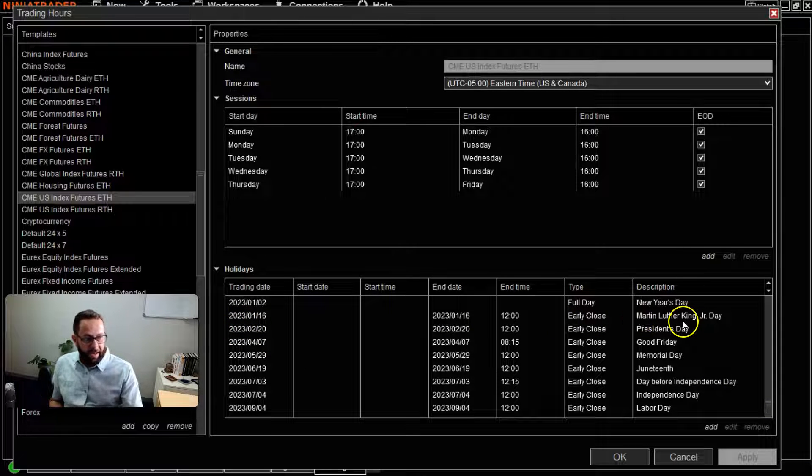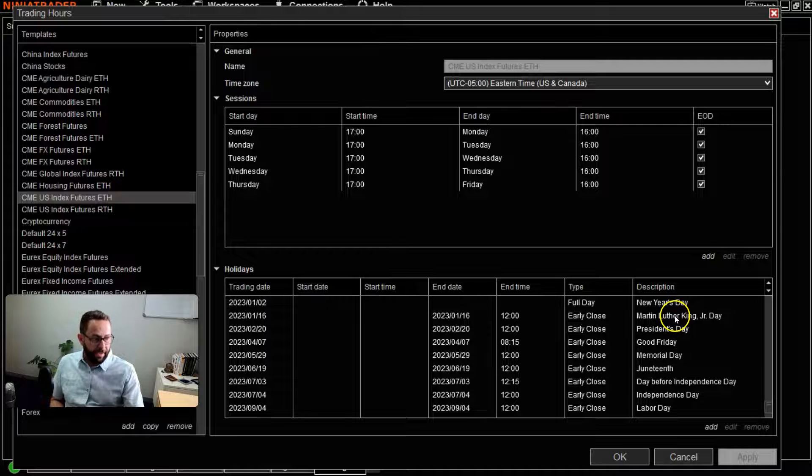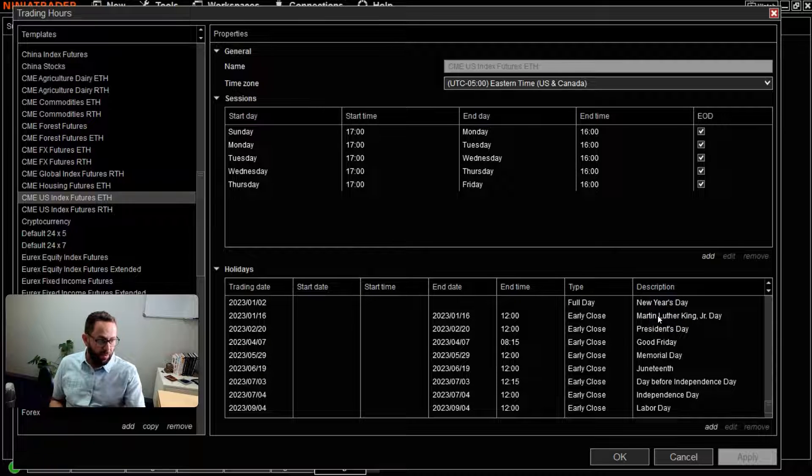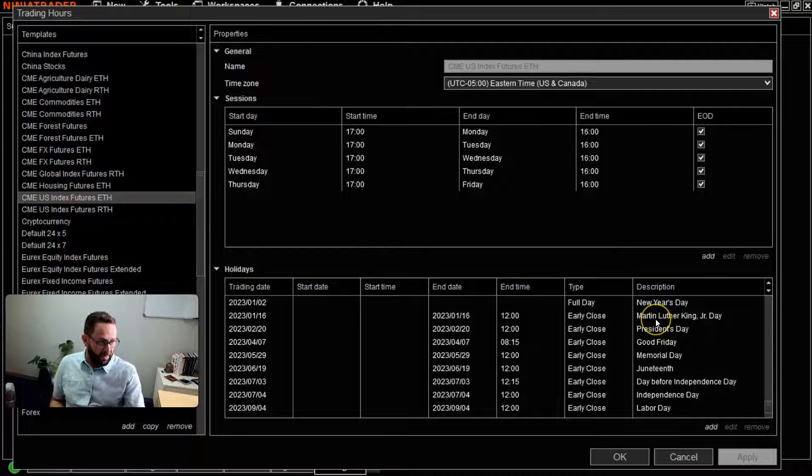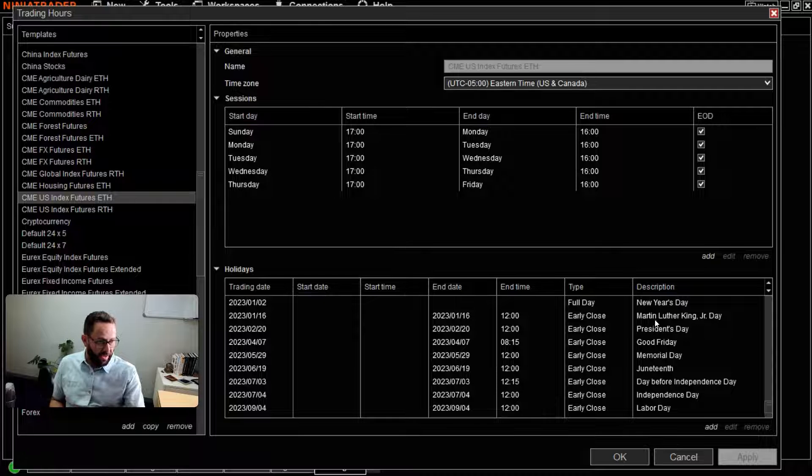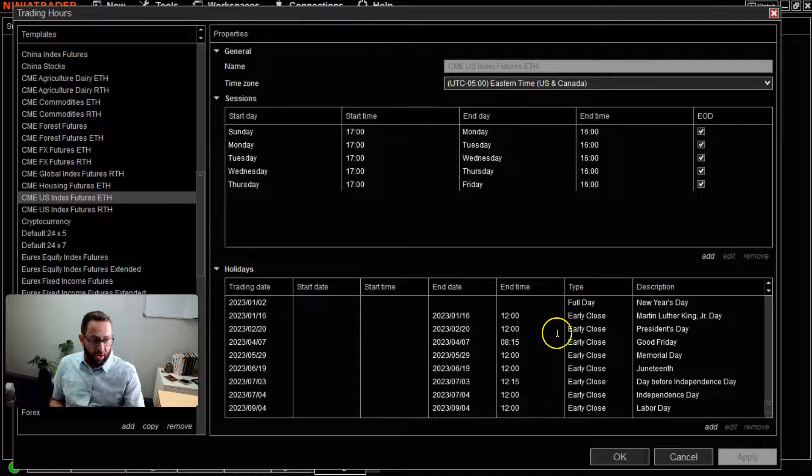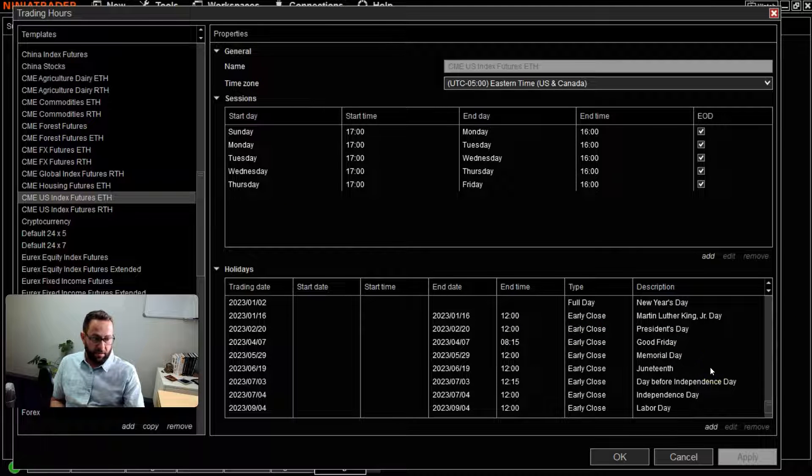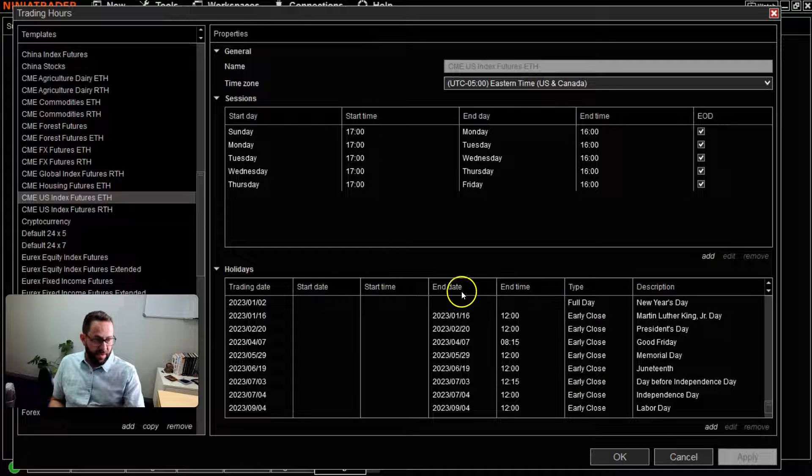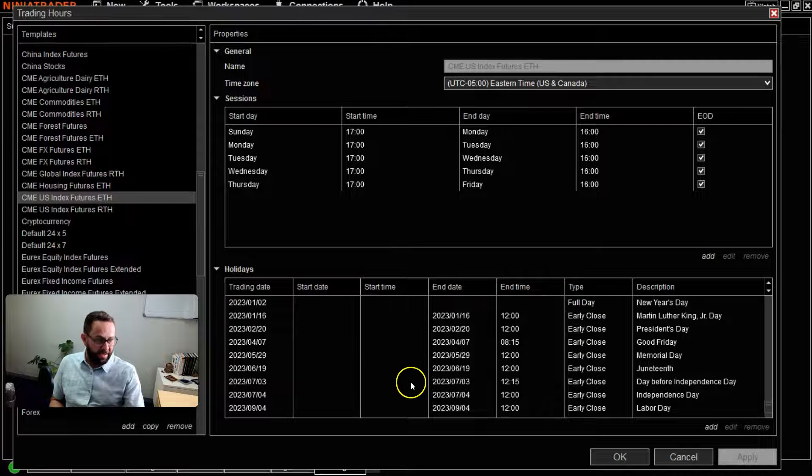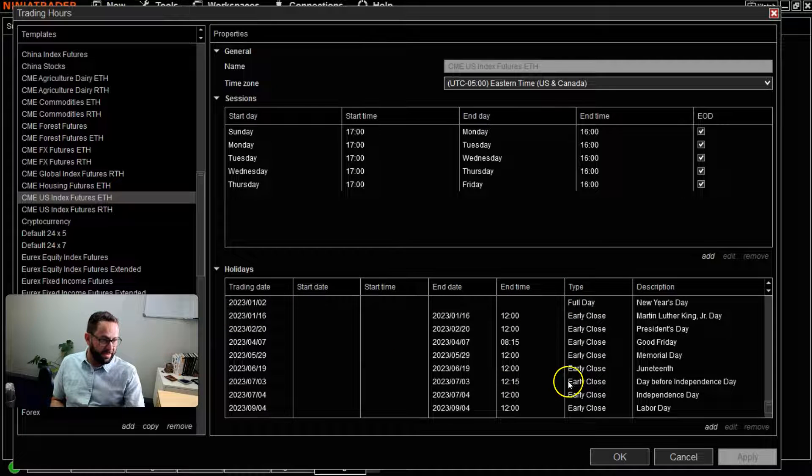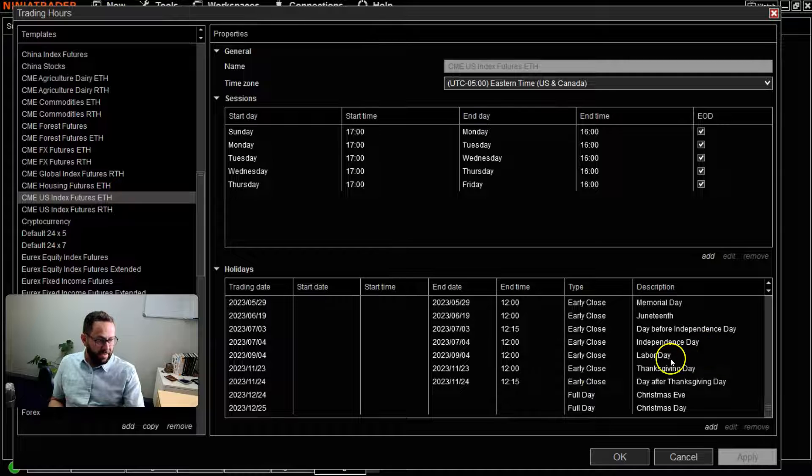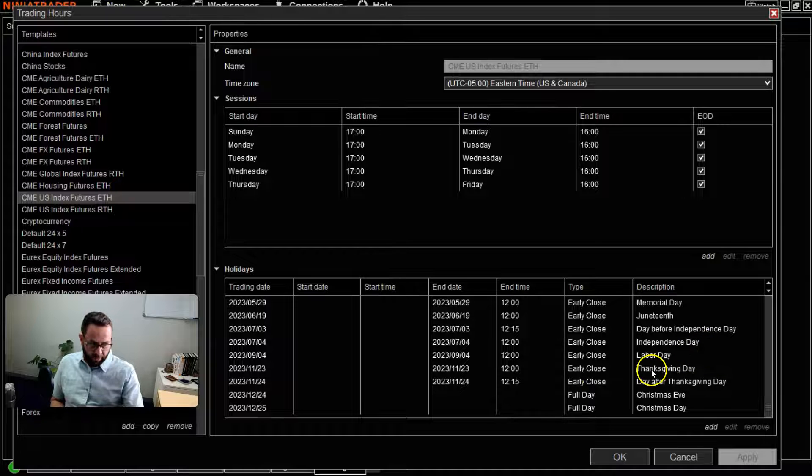...important holidays where there's a bank holiday, whatever the case might be in the US, where this particular exchange will either be partially open or closed. That's what the Type refers to, as well as the starting time, the end time, and the dates. Very easy to read. For example, the next upcoming one would be Thanksgiving Day.